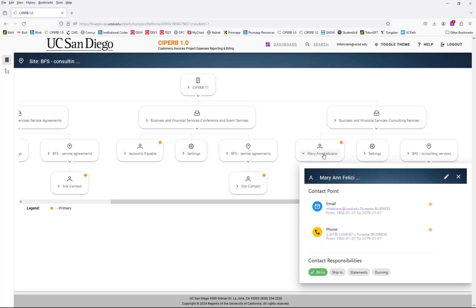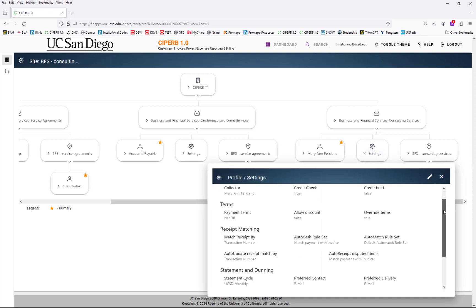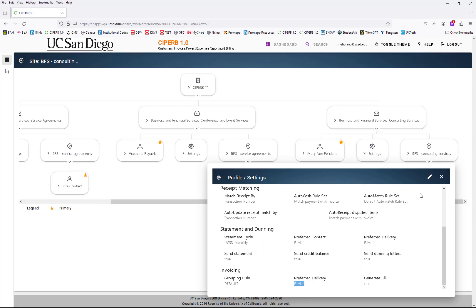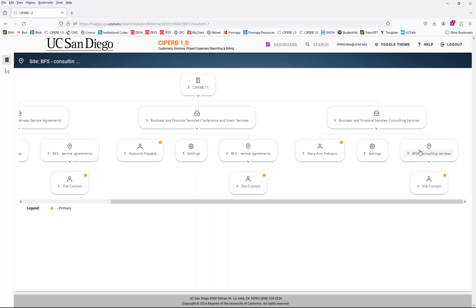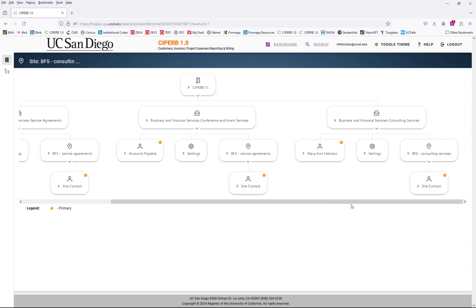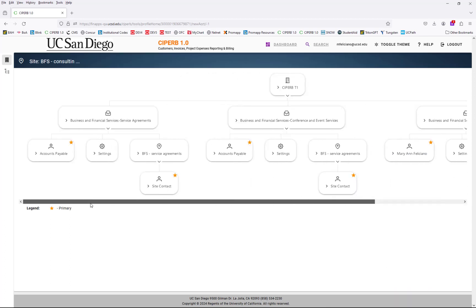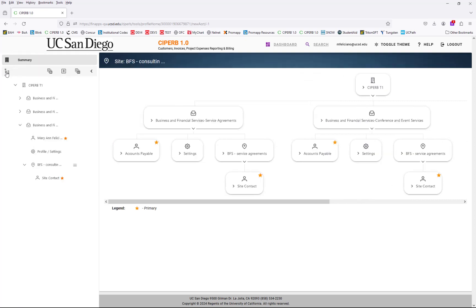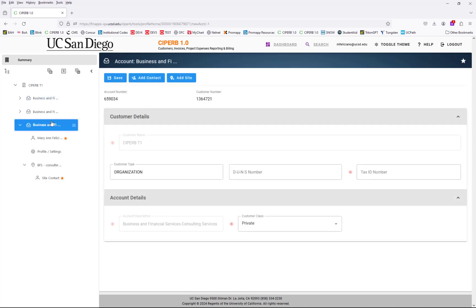If I wanted to review that information, I can select it and it will pull up the account description, which I can edit from here as needed. I can also review the contact information, the profile settings, the invoice delivery method, and the site information such as the address — all editable as needed. If this view is too cumbersome, you can scroll to the left-hand side and open the Explorer view, select the necessary account, and verify the account number and customer number from there.